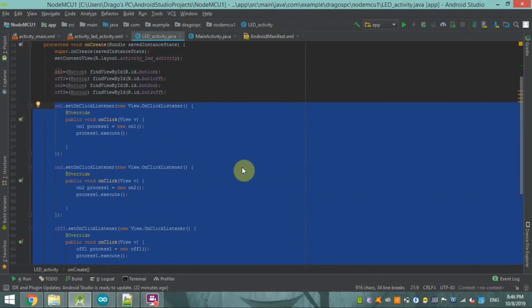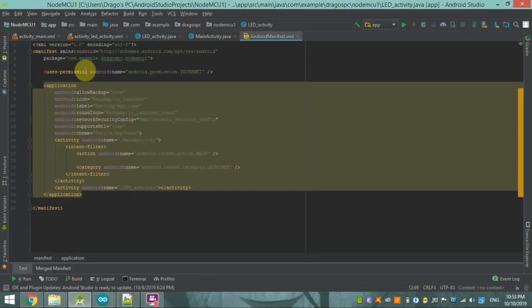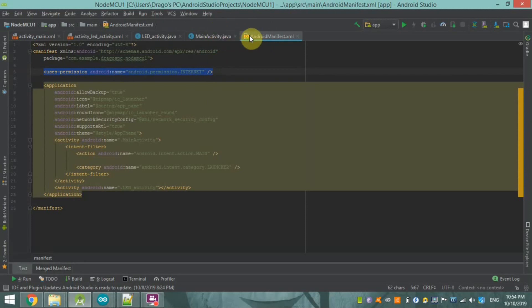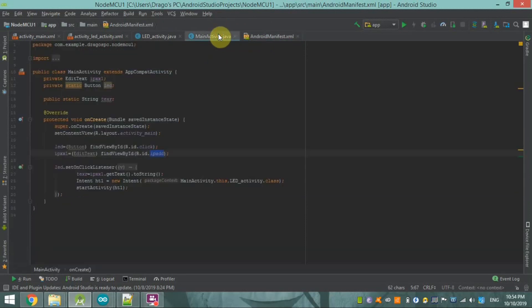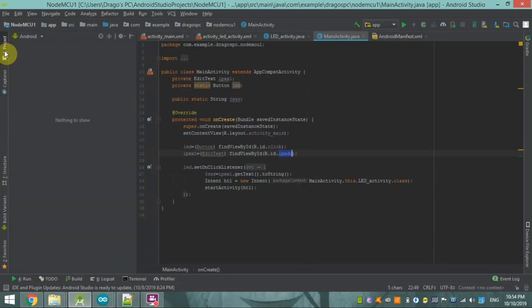You also have to declare the Internet permission inside your Android app's manifest file. This internet permission is required. After that, for the connectivity with NodeMCU, you have to make a separate Java class.